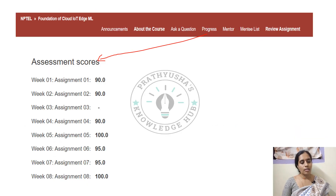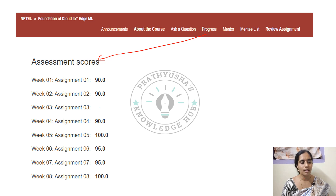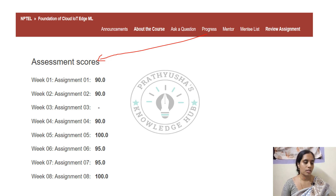Coming to progress: how you will get the progress for each and every week. Here you are having a tab in your course — you can find the progress there. When you click on progress, you get your evaluation for each week. For week 1 I got 90, for week 2 I got 90, and so on. For assignment 3, I forgot to write the assignment so no marks were considered. For an 8-week course, they will consider the best 6 assignments out of 8.